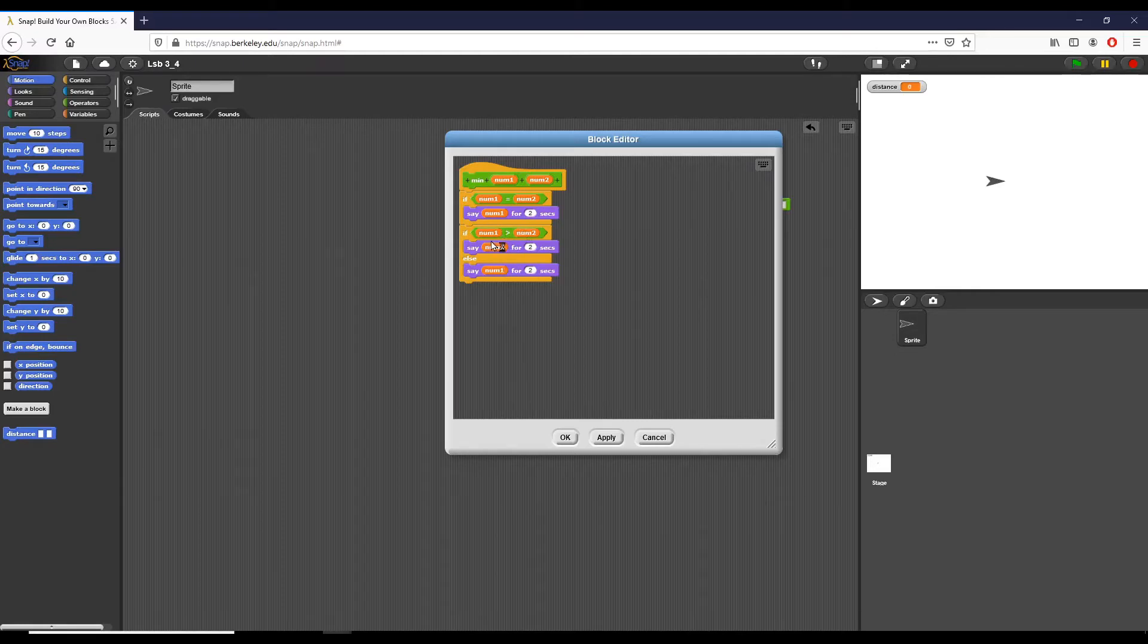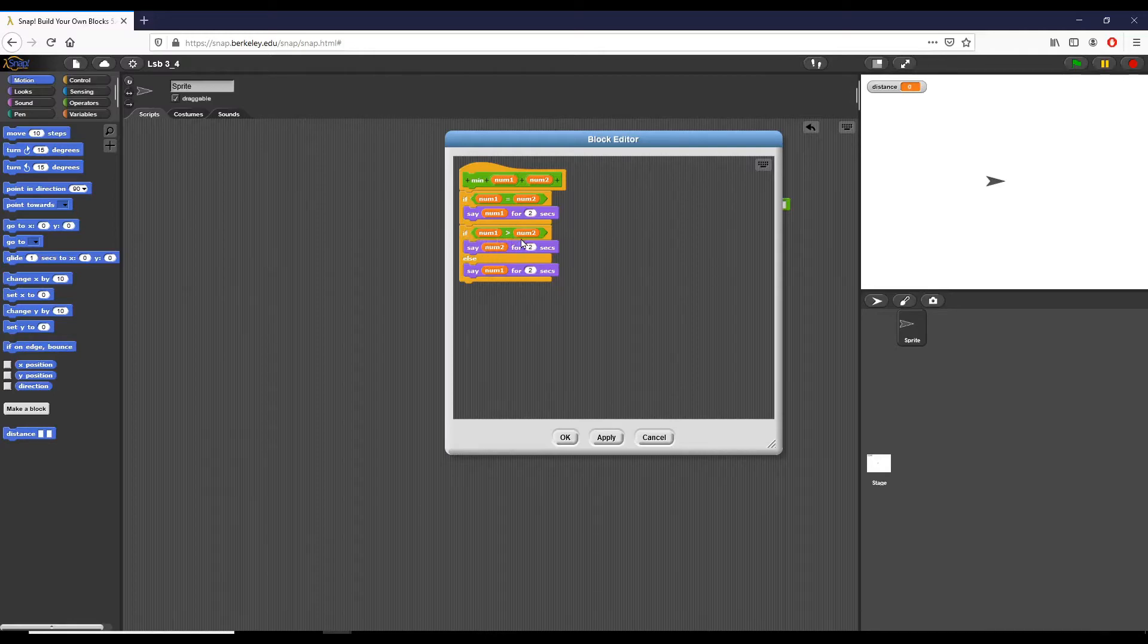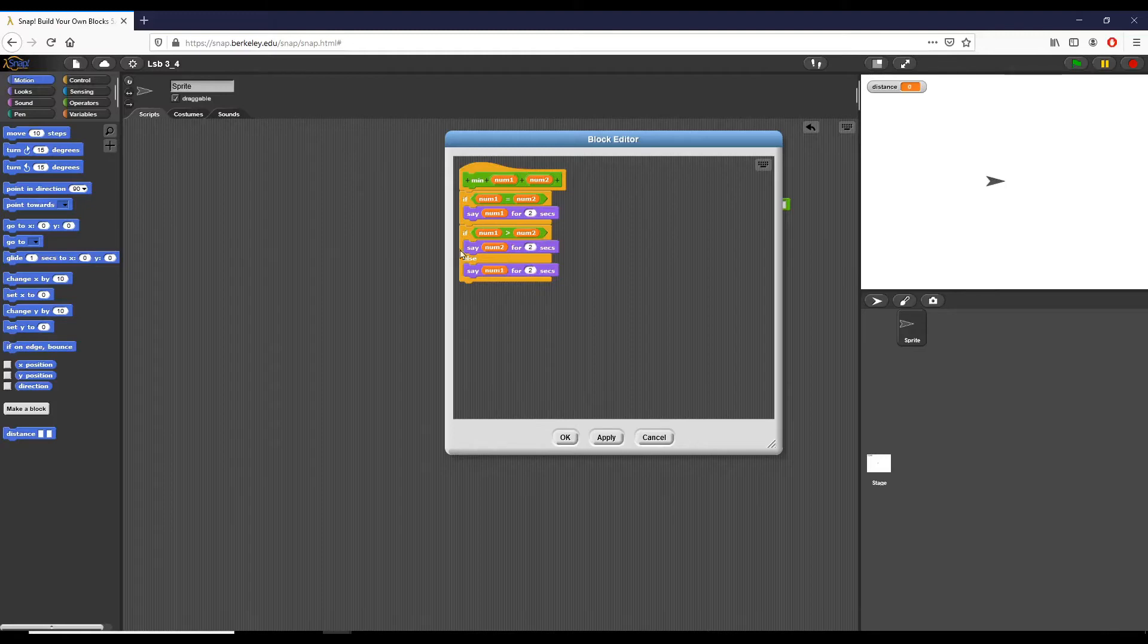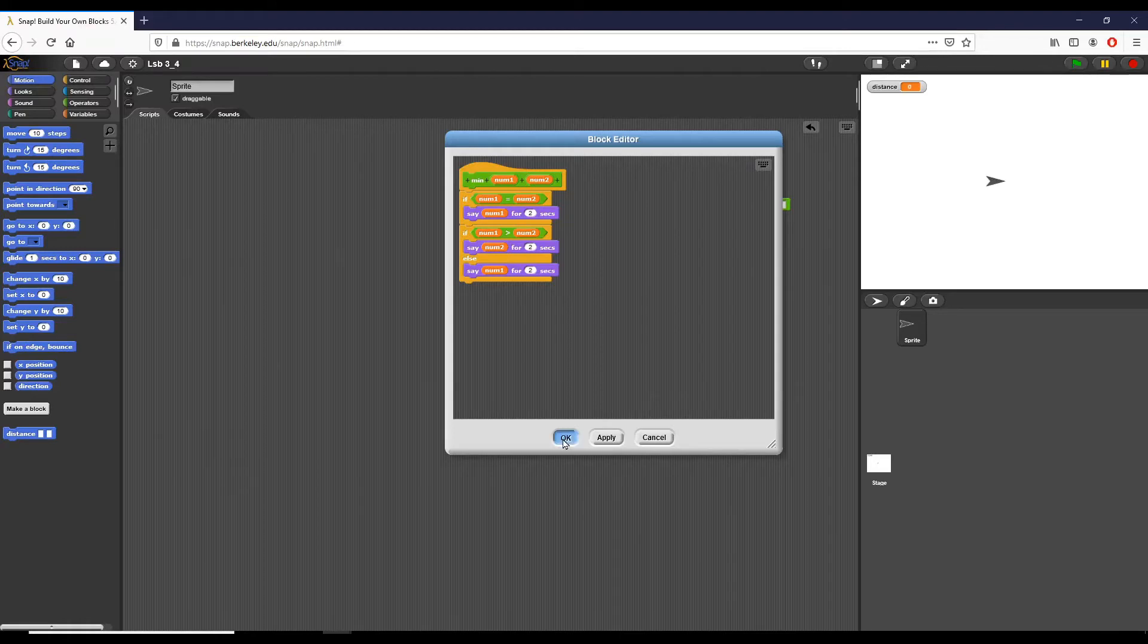One thing that I do in this piece of script that you may find a different way to do, and that's totally fair, is we say if number one is greater than number two, we say number two because we know that number two is smaller. And then if not, we say number one. It assumes that the only other option is that number one is smaller, which I believe to be true on a pretty basic level.